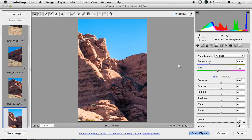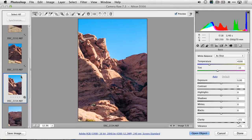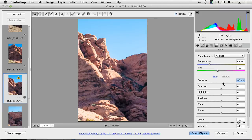The Synchronize command is incredibly useful. For example, with a single image selected, I could make my adjustments for this image.